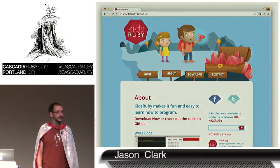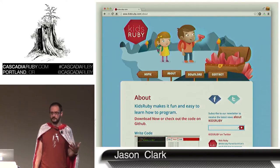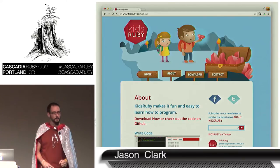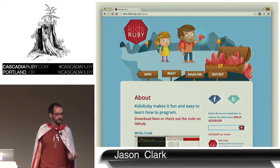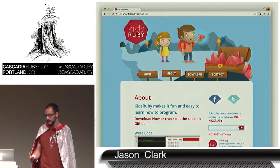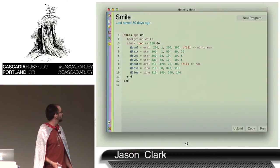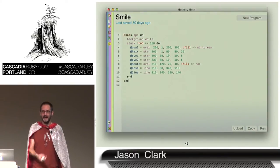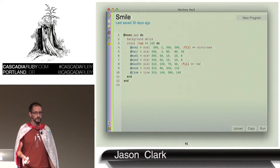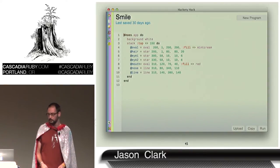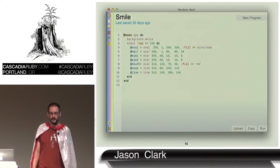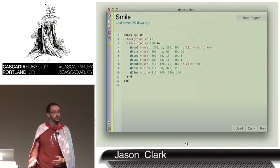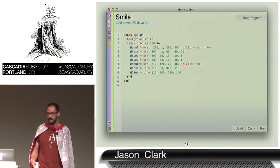Moving back to the Ruby end of the spectrum, there's KidsRuby — a development environment where you write Ruby on one side and see the output on the other. They've got a lot of great curriculum and lessons for kids to work through. I'd highly encourage checking it out, especially if you want to teach your kids Ruby. And then the last one we'll spend more time with is Hackity Hack, built by Why the Lucky Stiff. It's a Ruby development environment built on a UI toolkit called Shoes.